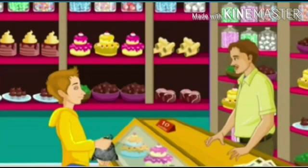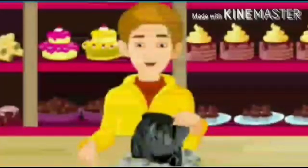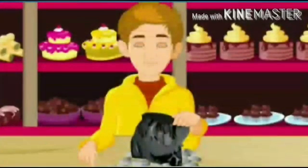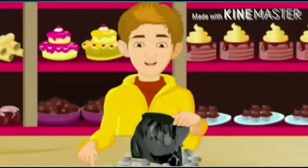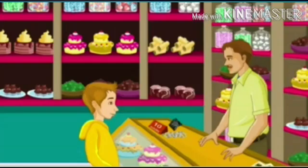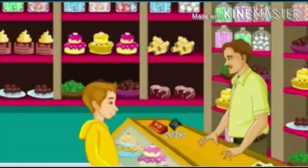Mr. Smith notices Chris's bag of coins: 'Oh, I see you have a bag full of coins here.' Chris explains, 'Savings from my pocket money for the month to buy sweets and chocolates. These coins are worth 96 rupees.' Mr. Smith says, 'So that's approximately 100 rupees.'